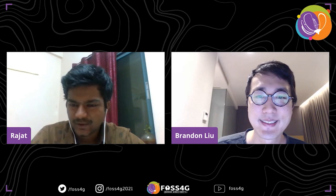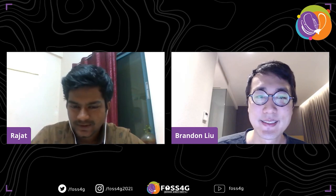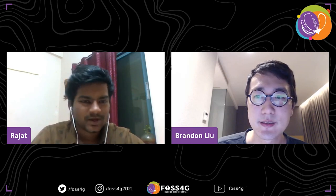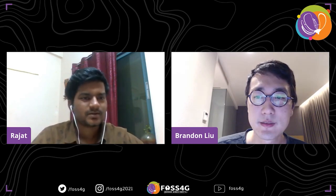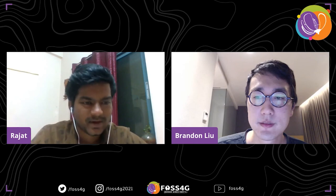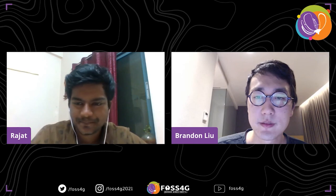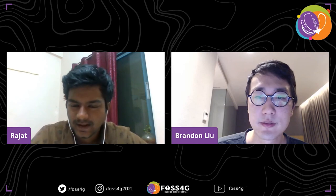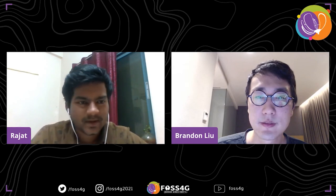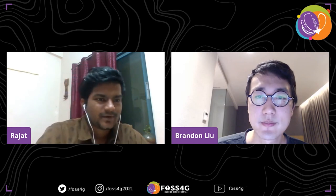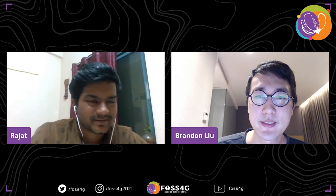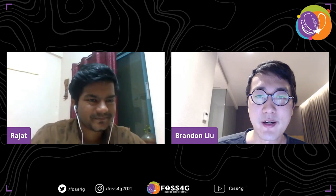Thank you so much Brandon for the presentation and for answering the questions. There are no further questions at this time — if you have any, you can connect with Brandon offline. Thanks again and have a good day.